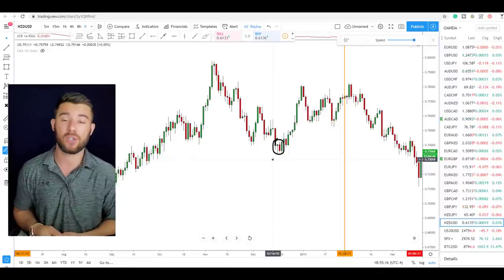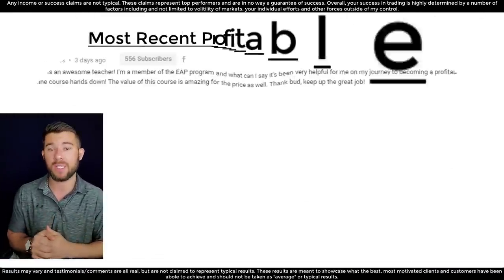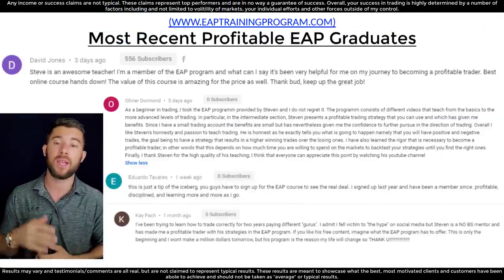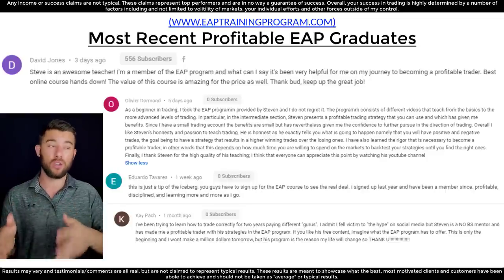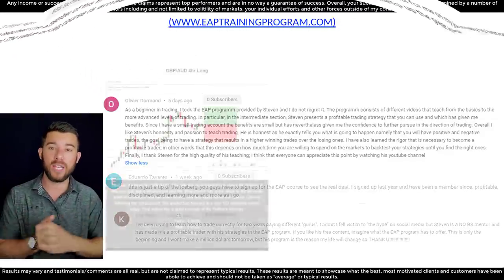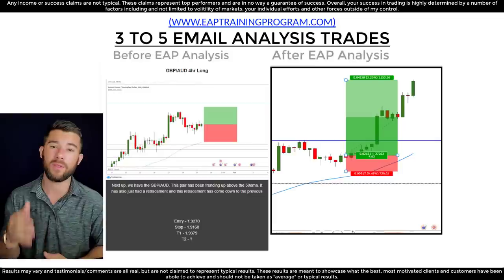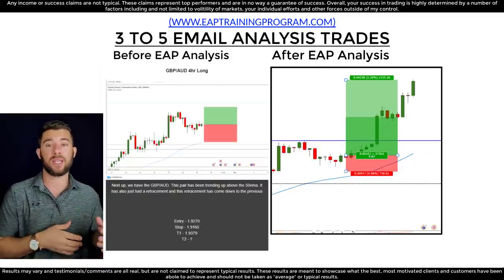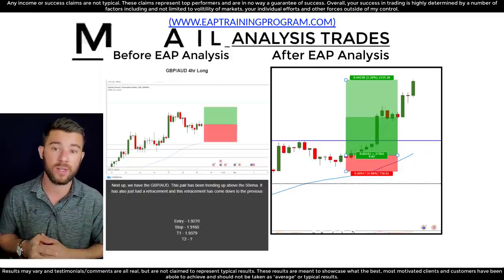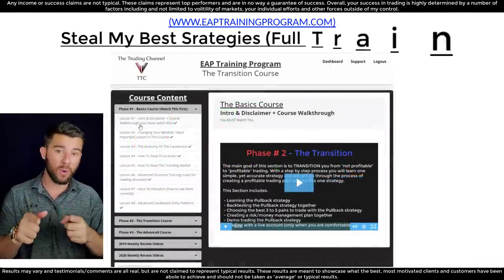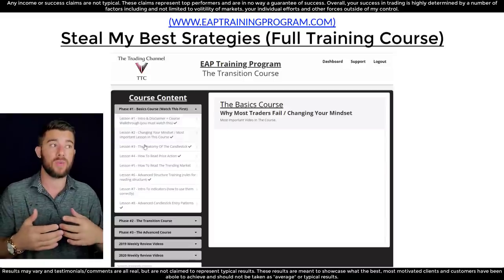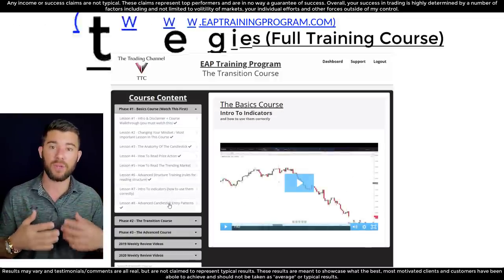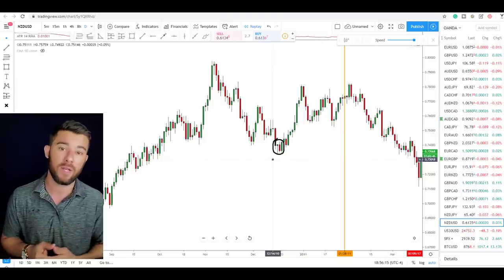If you enjoyed this, I think you'd love more advanced training — we have that available in the EAP training program, with a link at the top of the description. If you'd like a mentor to help you on your journey to becoming a professional trader, it would be a pleasure to work with you. In that program you get a full training course covering all the strategies I actually use daily, three to five email trade alerts each week, and priority email access where I'll be personally replying to your messages.